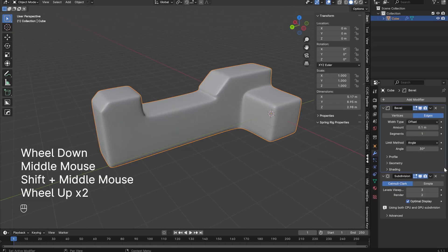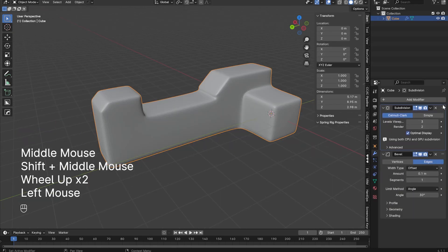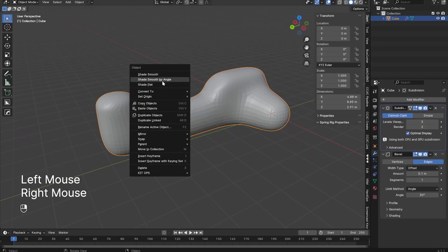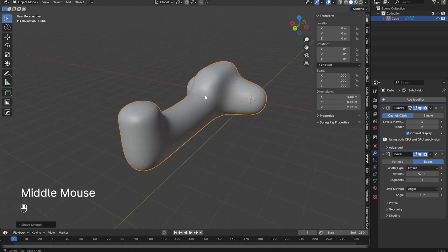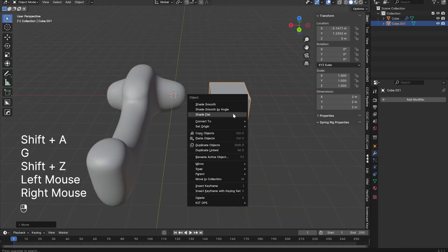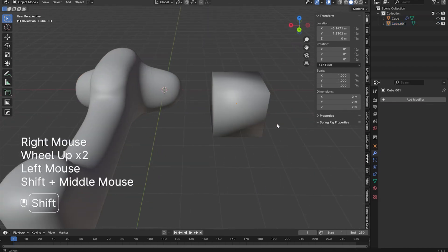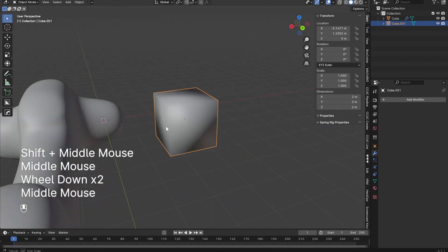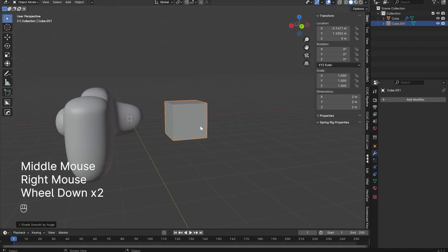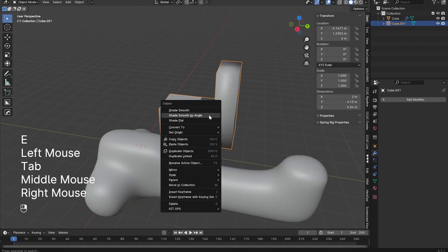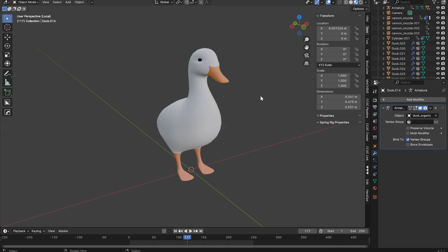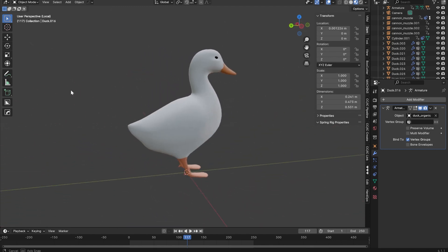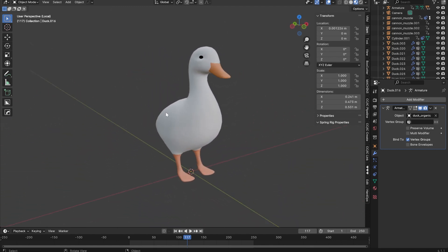By default, all objects will appear flat or faceted. To shade them smooth, you can open the right-click menu to choose a shading option. Shading smooth will smoothen out round objects, but will make rectilinear or flat objects appear strange. To fix this, there's an option called Shade Smooth by Angle, which is what most people use by default. The type of shading an object has affects how it will be rendered, which is where materials come in.